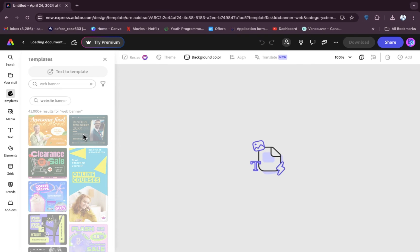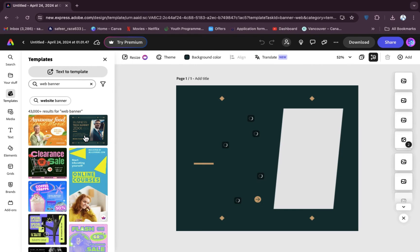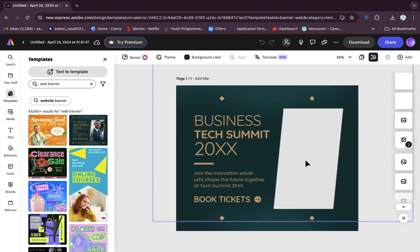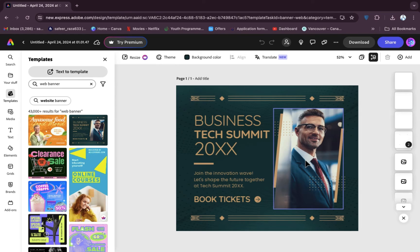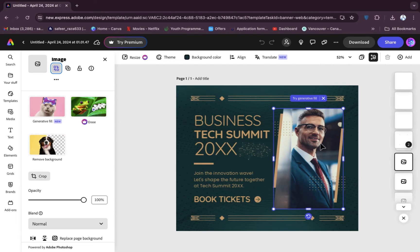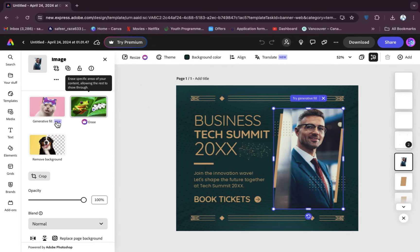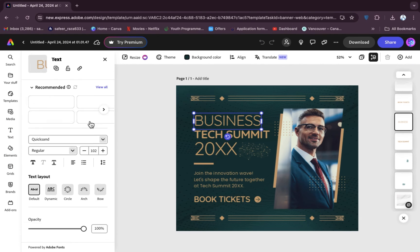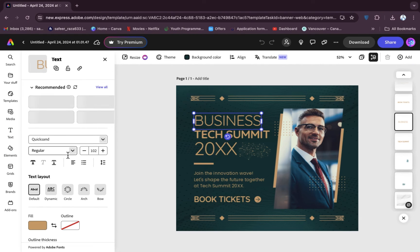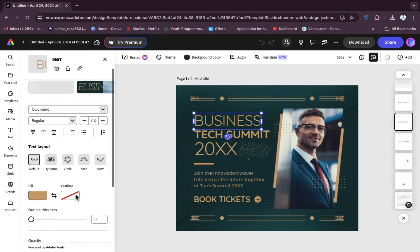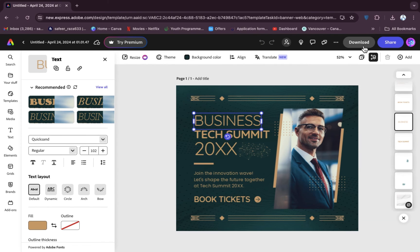After clicking, it will be opened on your main board. If you want to change the picture, click on it and you'll see the Replace option, so you can replace the image. Editing options are also provided. If you want to edit the text, click on the text and the text control options are also provided here.